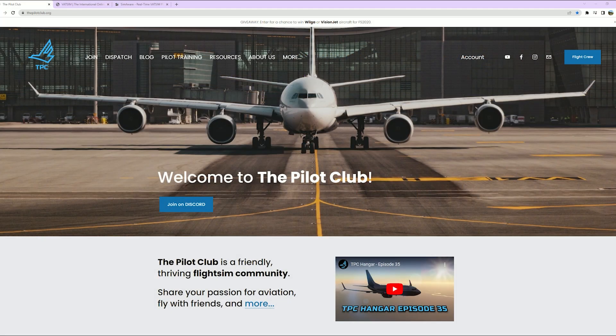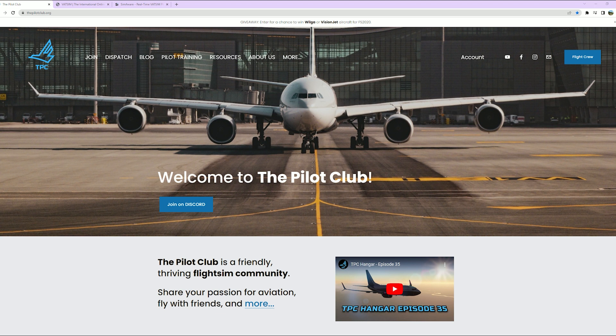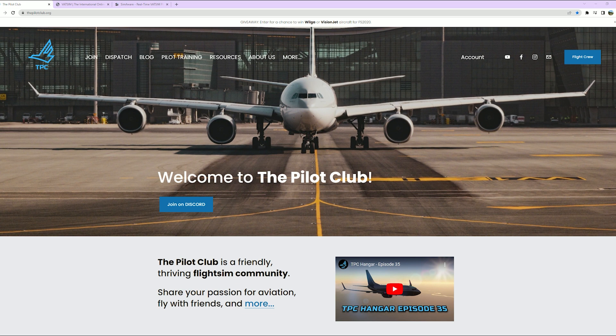It's that time of the week again everyone. I'm Greg, Flight Ops Team with The Pilot Club, and this is TPC Hangar episode number 36. We'll be going over flights of the week for December 12th through December 18th, as well as any other information related to the club.